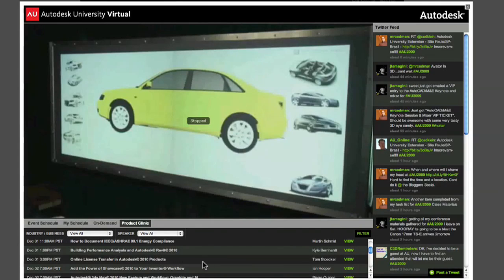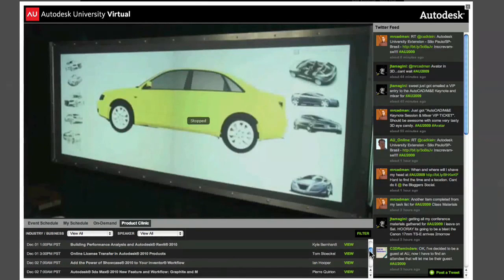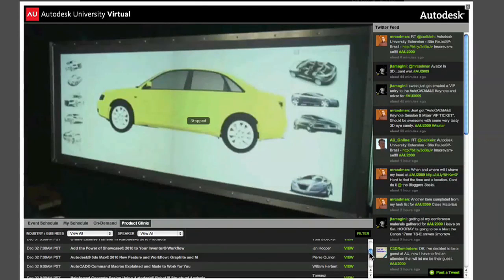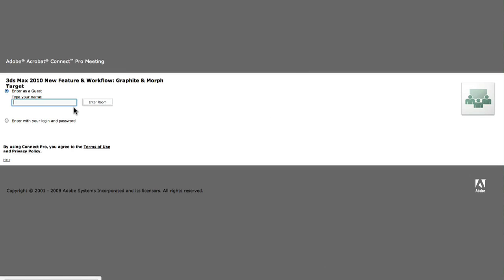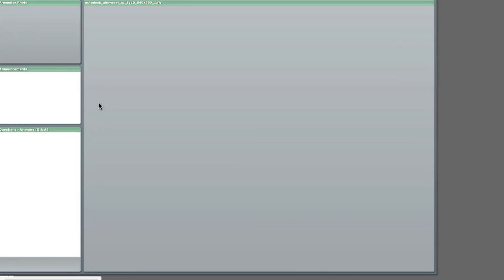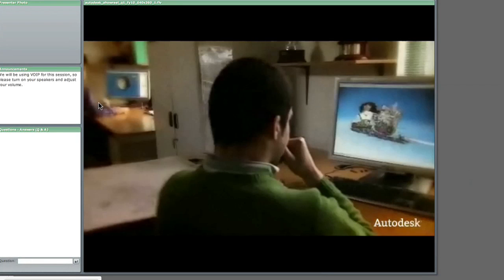Under the Product Clinic tab, you'll see a listing of the available sessions. To access a clinic, simply click View Now at the time of the scheduled session. Just a heads up: instead of playing in the AU Virtual Video Player, all product clinics will start playing in a new window powered by Adobe Connect Pro.